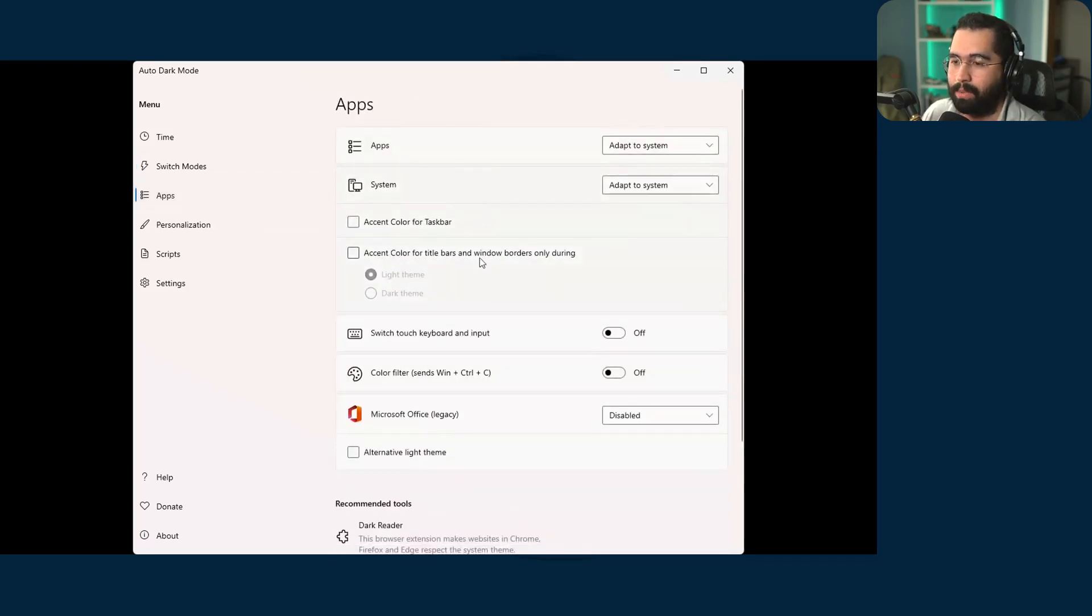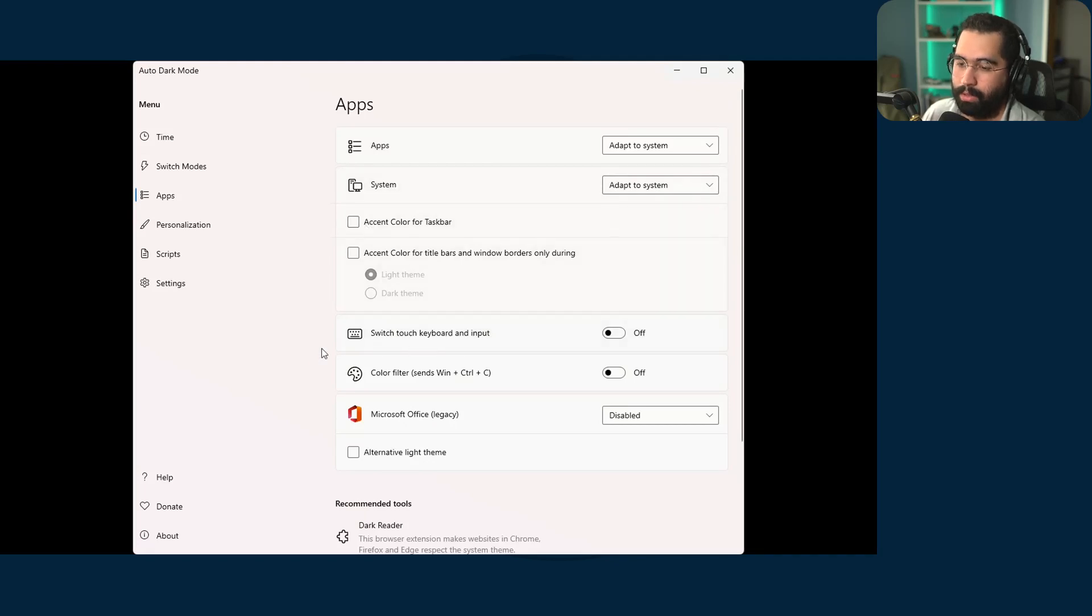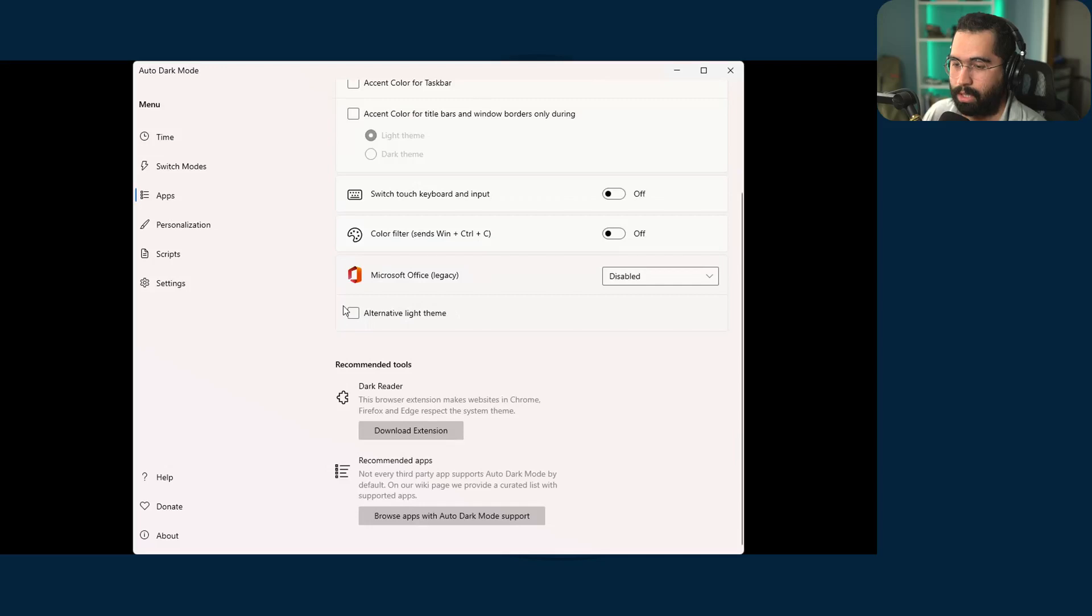You have apps here. So you can specify the apps or system to how you want them to adapt the accent color for the taskbar, et cetera. So this is really, really, really awesome.